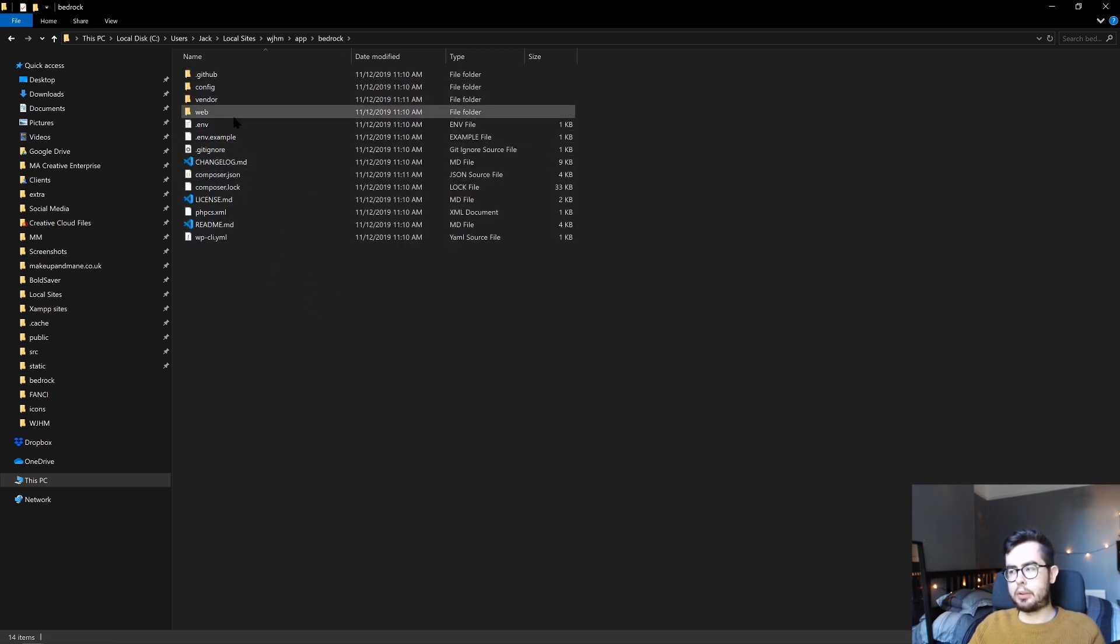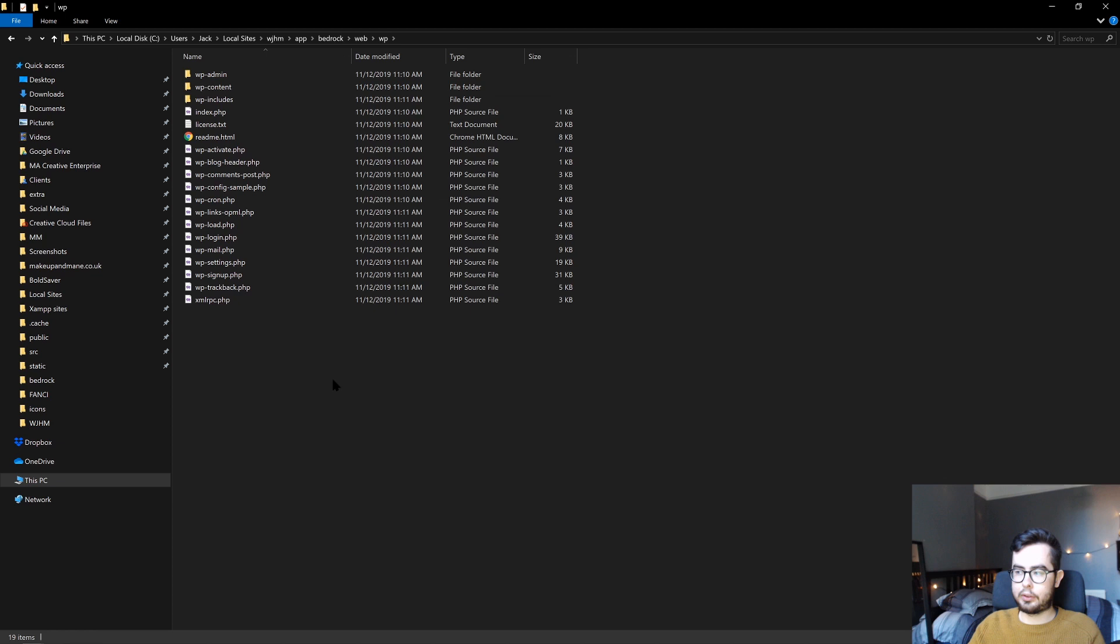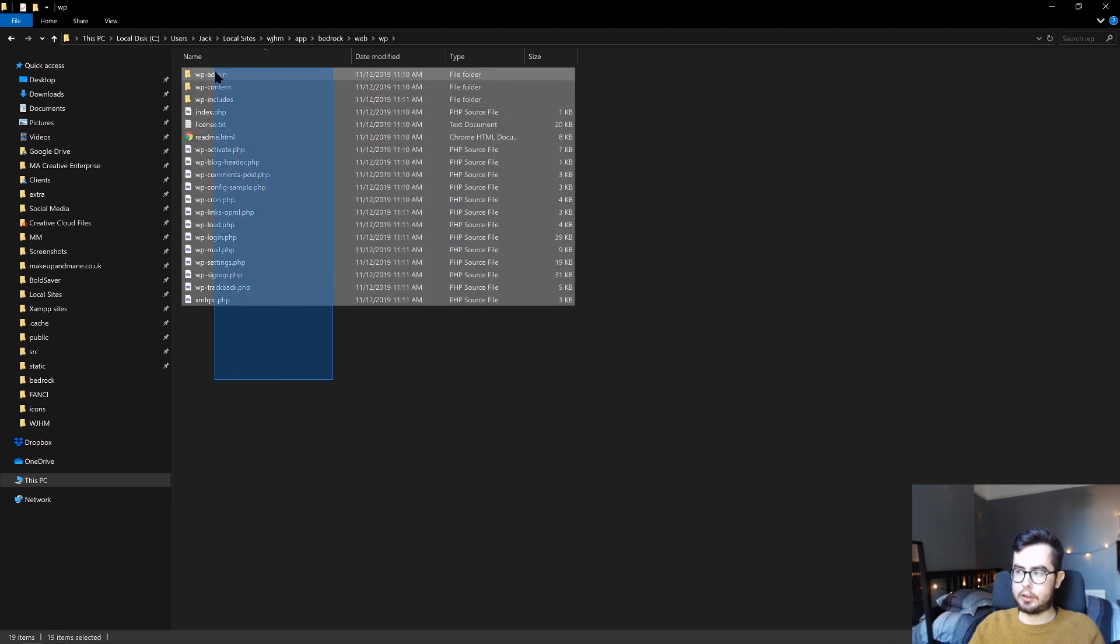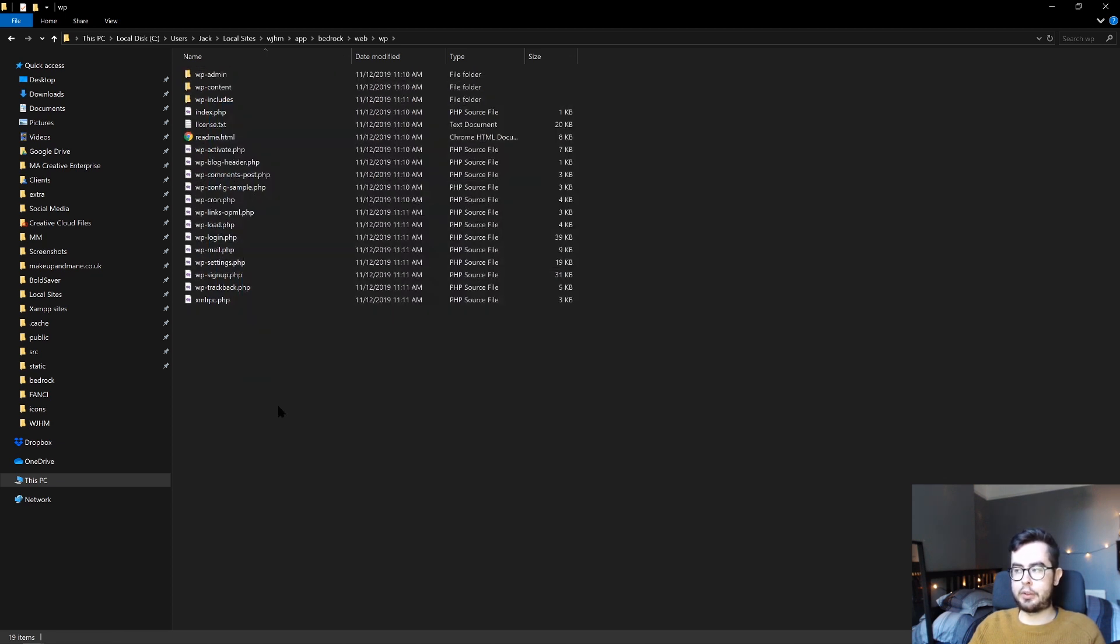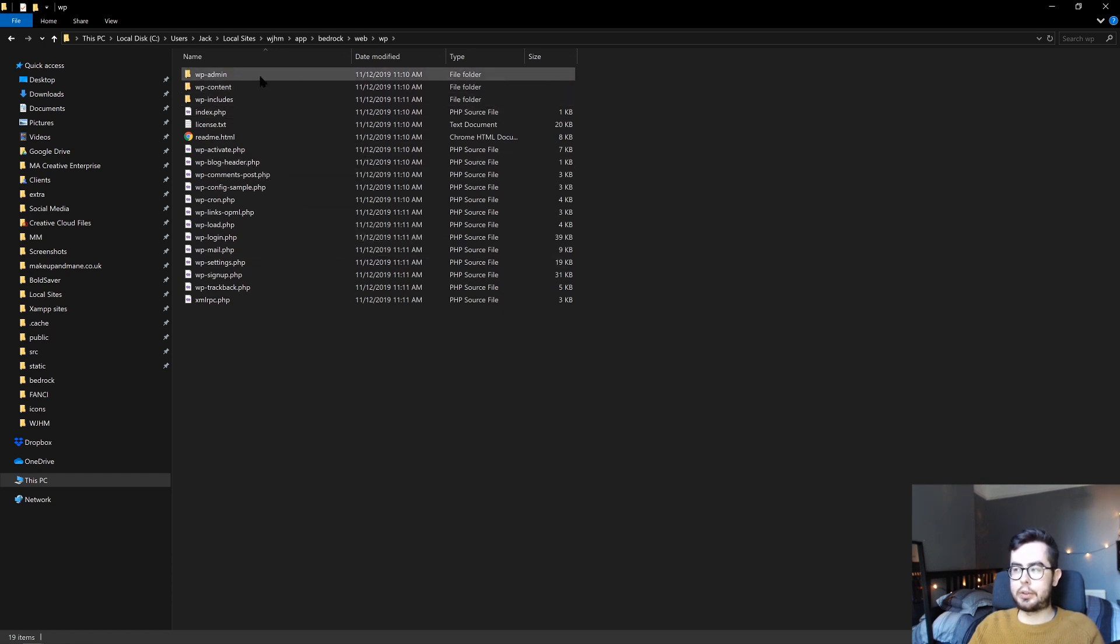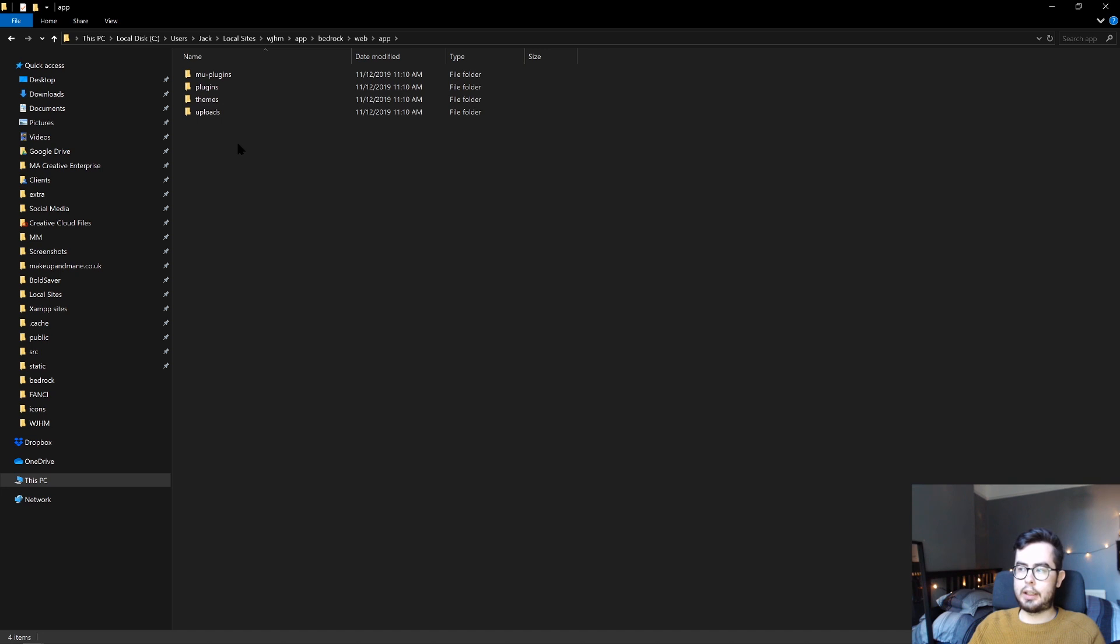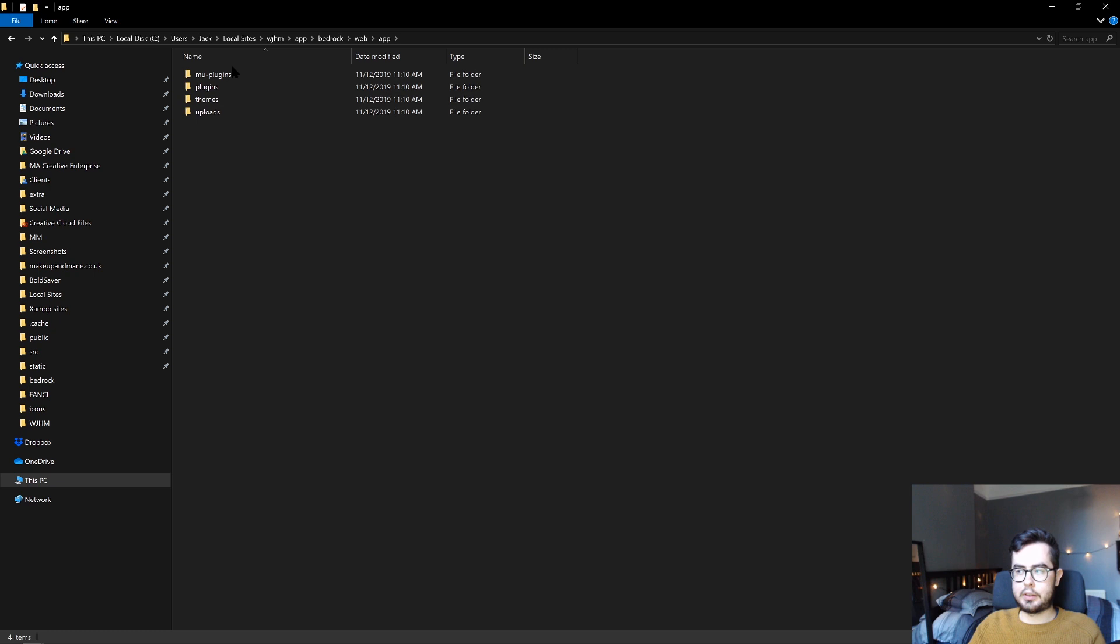Within Bedrock, it installs WordPress as a dependency. If we go into web and then WordPress, this is essentially the standard WordPress environment setup you'd get. It has all the admin files, includes, and content folder.